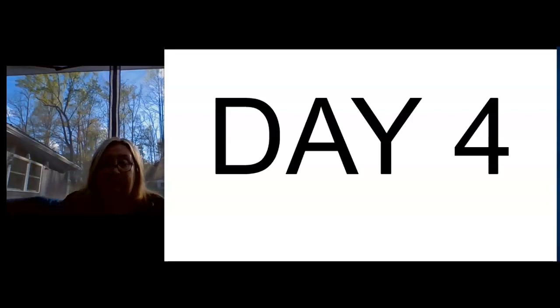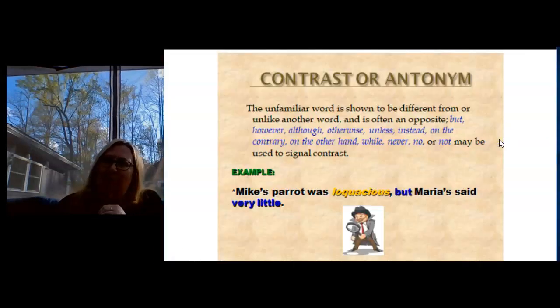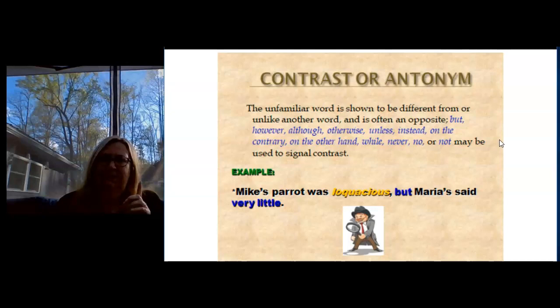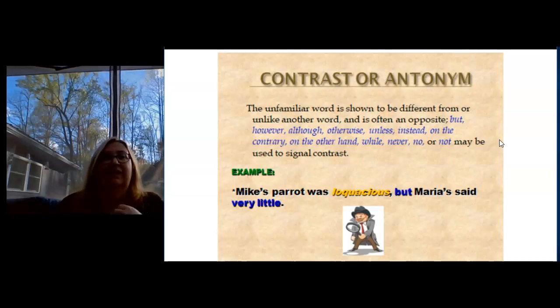All right, welcome to day four of the EOG review week one. Let's see what we're talking about today. We're still talking about figuring out unknown words within the text and what the author does to give us clues.